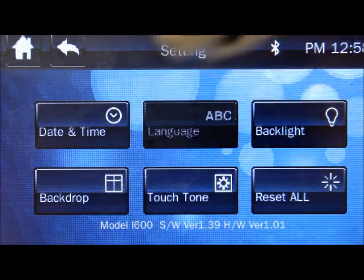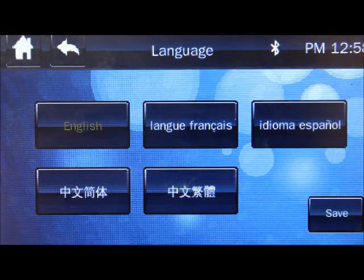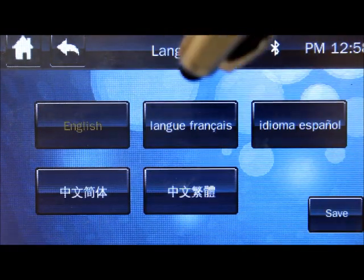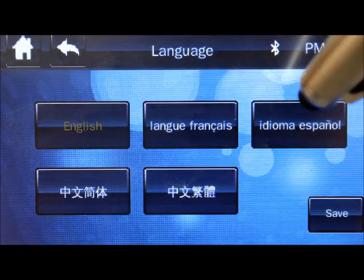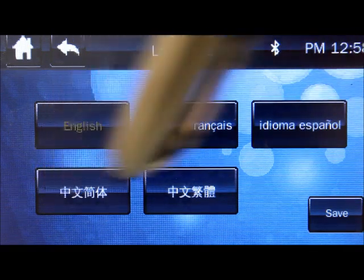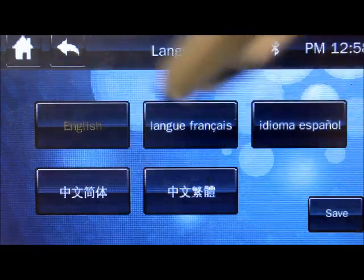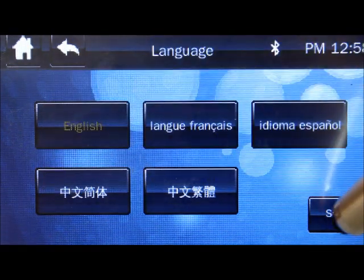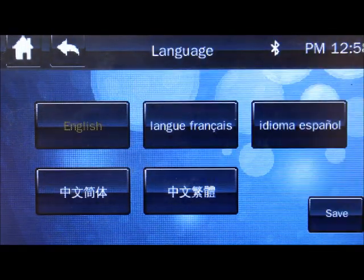Language. English, French, Spanish, two types of Chinese. Set it. Save it.